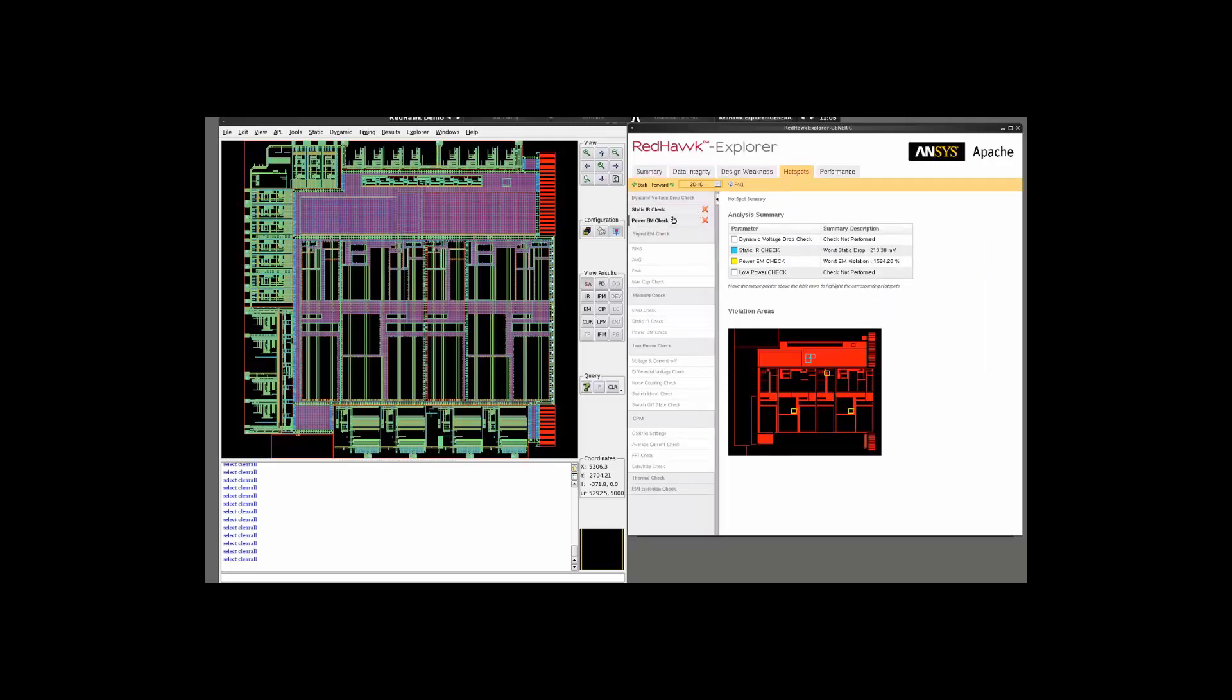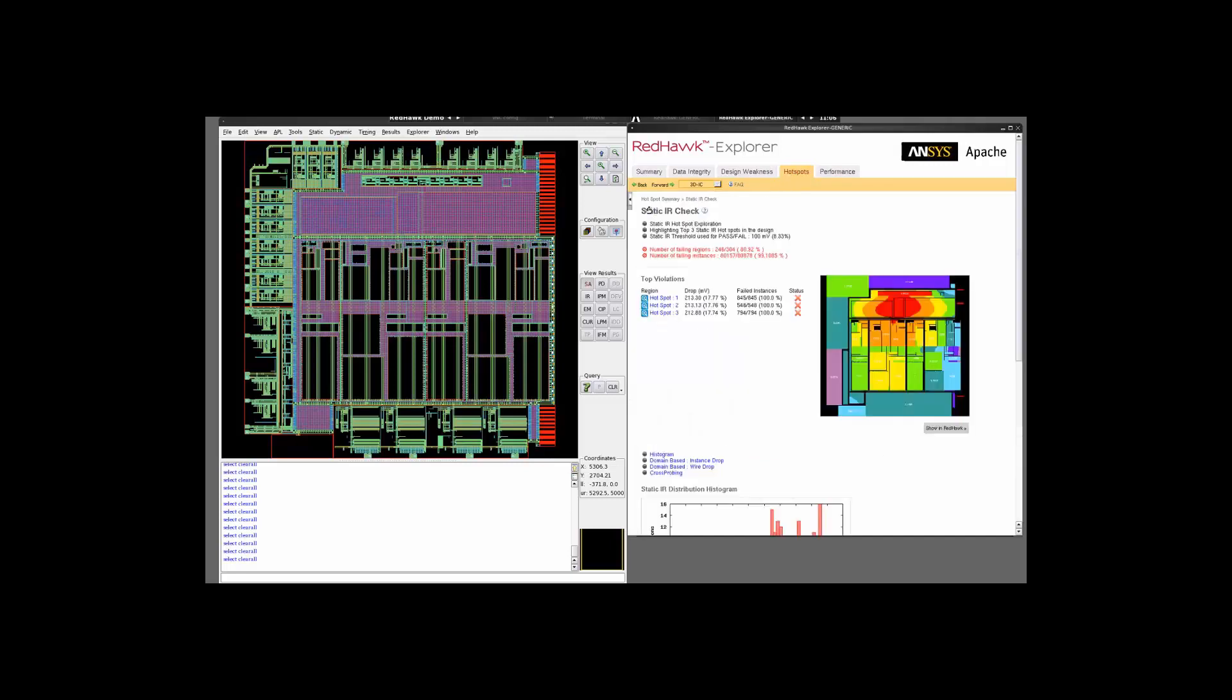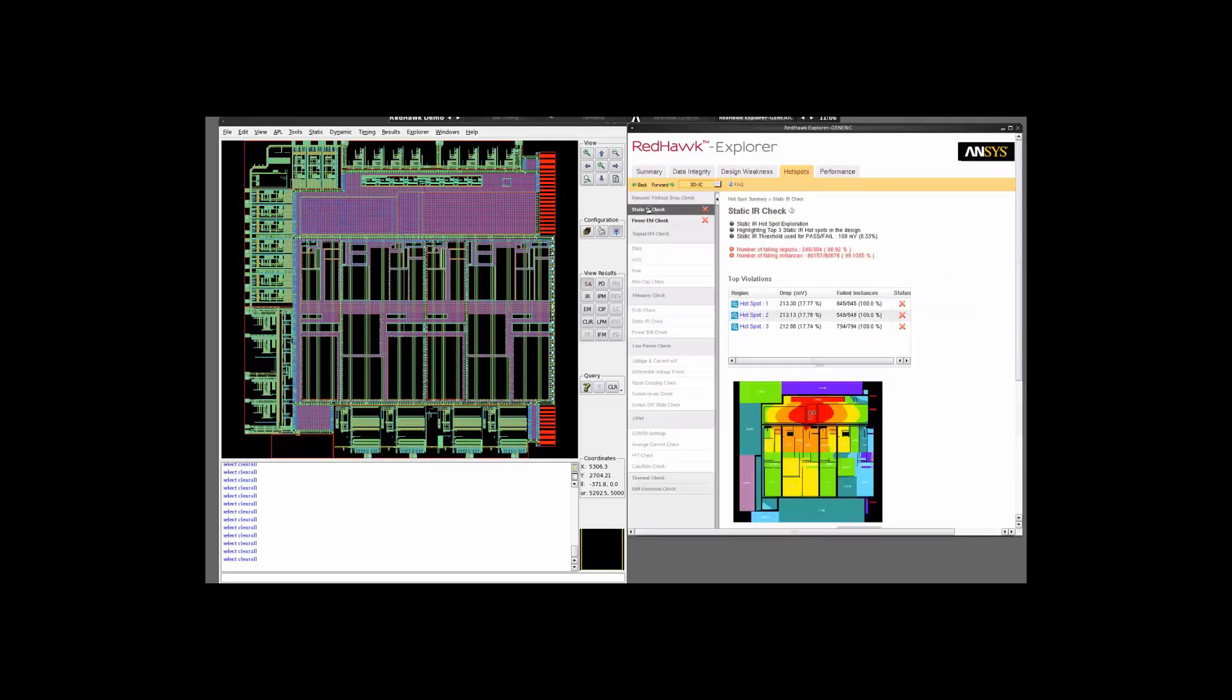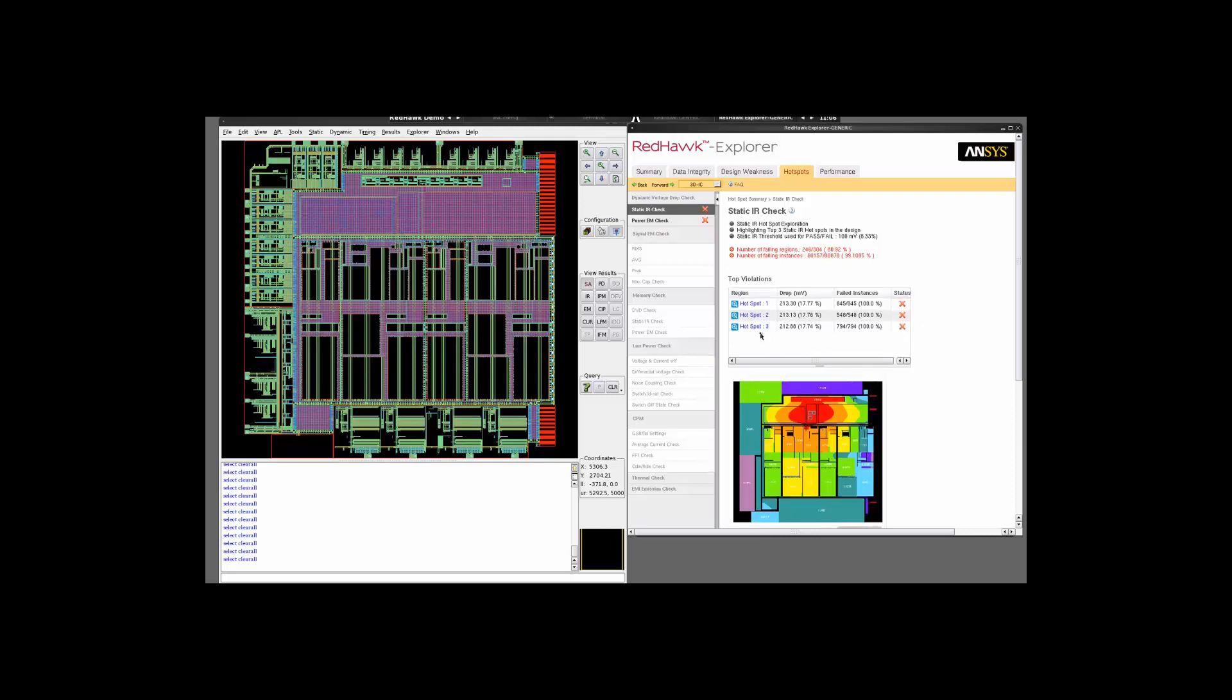This tab gives you an overview of the different kind of analysis that you had done on the design. If you go ahead and take the static IR check option on the left hand side, you get a bird's eye view of the instance voltage drop of the design and it also shows you the top three regions of violation. These regions will also be highlighted on the bird's eye view.